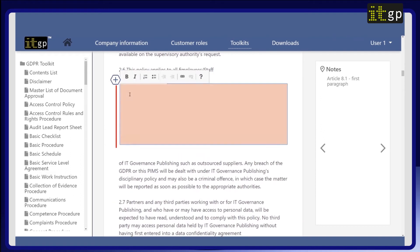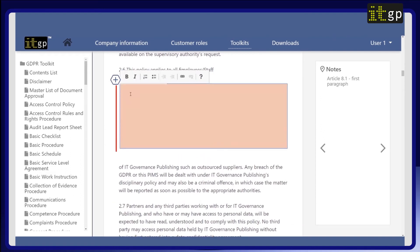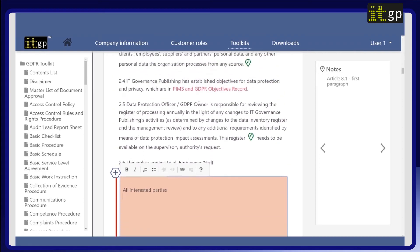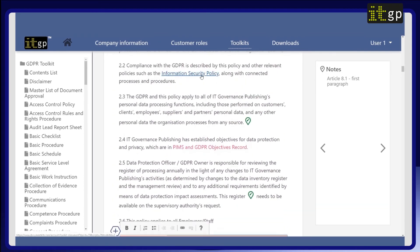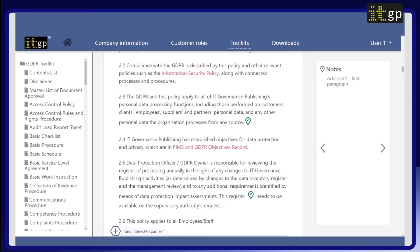For example, here under clause 2.6, the document is specifying who the policy applies to. You may wish to add something as well as all employees/staff. Pink text indicates a link to another document within the toolkit, so you can seamlessly refer to relevant documents and ensure they're all accurate.